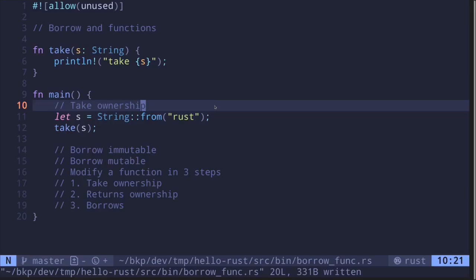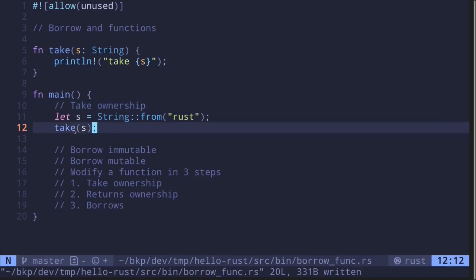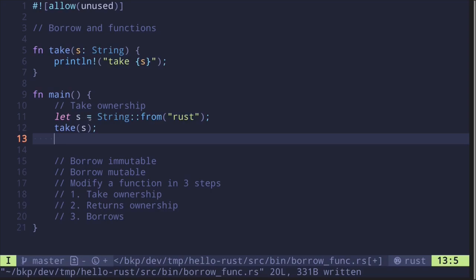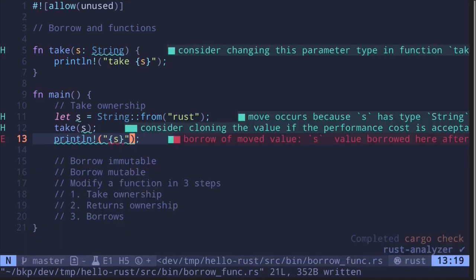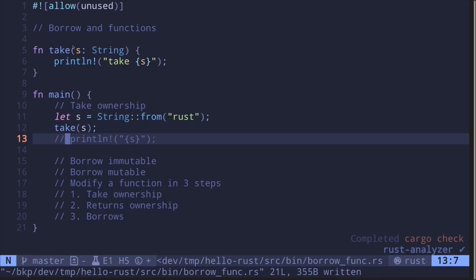In the previous video I introduced you to the concept of borrow in Rust. In this video I want to focus on functions and how the borrow rules apply to functions. As a review, let's start with ownership. Here I have a string called s, and then I have another function called take. Take will take in the string as input and then print it out. After this function is called, the ownership of the string s has transferred, so back inside the main function if you try to print this, the code will not compile.